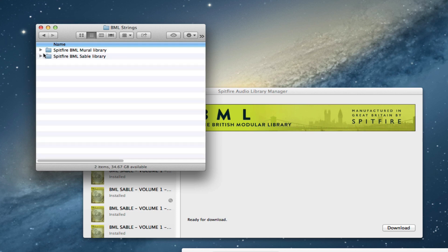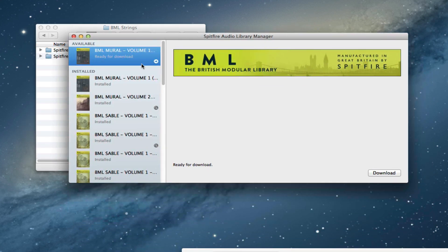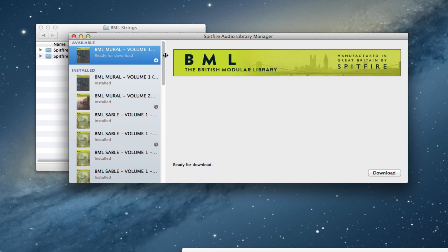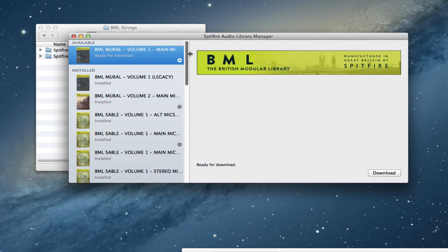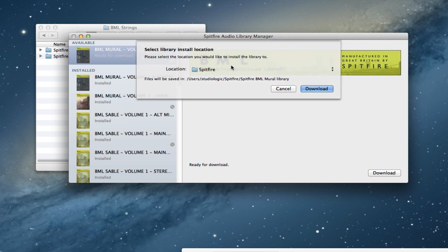So the next thing we do is go to the Library Manager. We've highlighted this one, Mural Volume 1. It says ready to download. It's the main mics only at this stage. The stereo mixes and alt mics are coming next week, and we're just going to click download. It'll ask us where we want to put this.